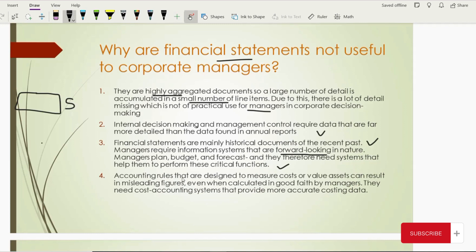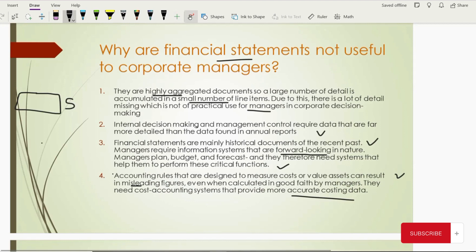Also, accounting rules like IFRS and GAAP are designed to measure the cost and value of assets for reporting purposes — for the users' purposes. These could be misleading figures for managers. That's why managers need to focus on cost accounting principles or managerial accounting rules in order to accurately calculate cost and analysis. Accounting rules and IFRS are designed to create uniformity among industry participants — they are not designed to help managers with internal budgeting and forecasting. These are the four reasons why financial statements are not helpful for the management of the organization.